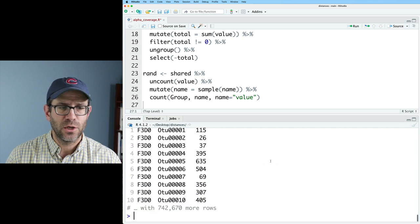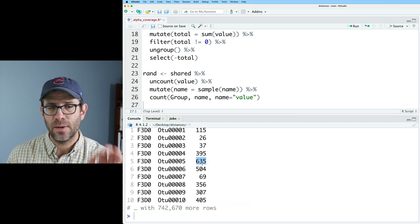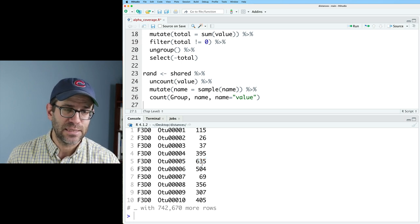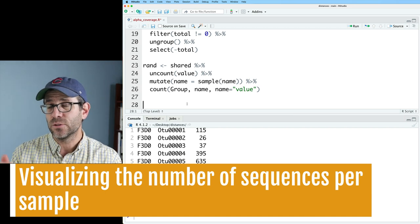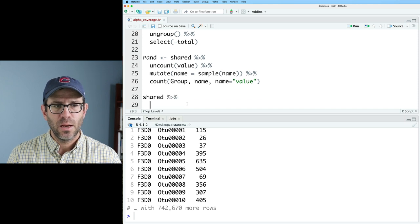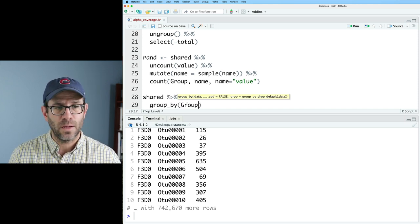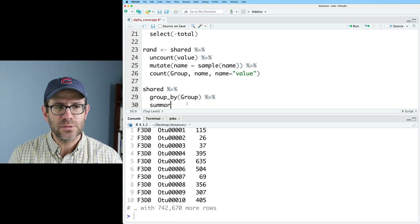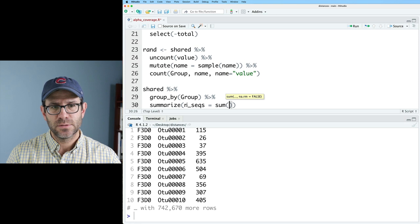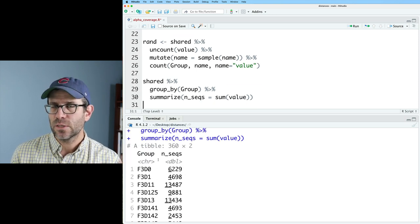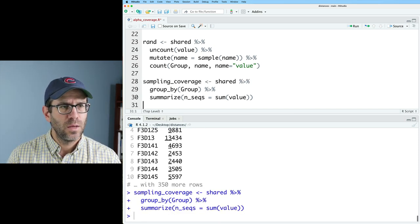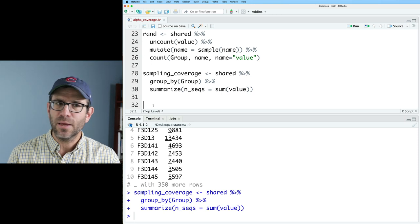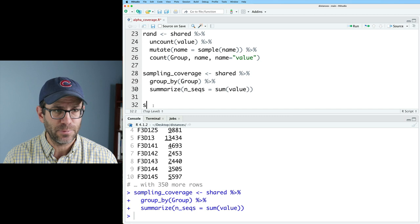So let's go ahead and load all this so we can have some data to play with. And again, if we look at shared, we see this three column data frame with the sample id, the taxonomic name, and the number of times we saw that OTU in that sample. I want to compile together the counts of the different OTUs so I can find out the number of sequences in each of the samples. So what I'll do is shared, pipe to a group by group, which is the name of that first column, and then we'll do a summarize to get the number of sequences, sum on value. And so now we have the number of sequences for each of our samples.